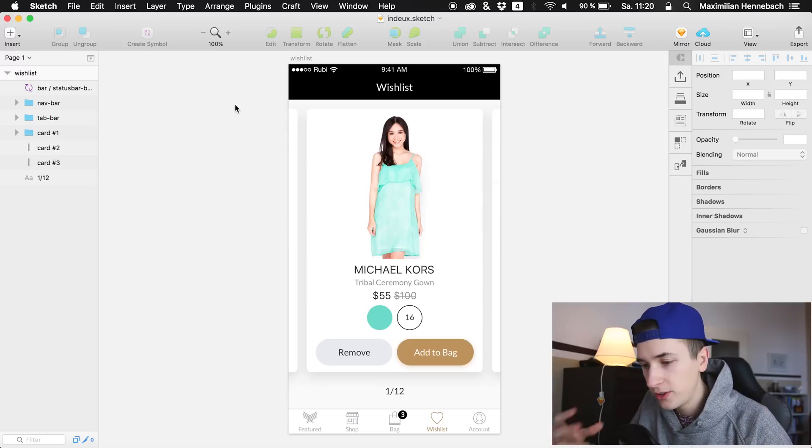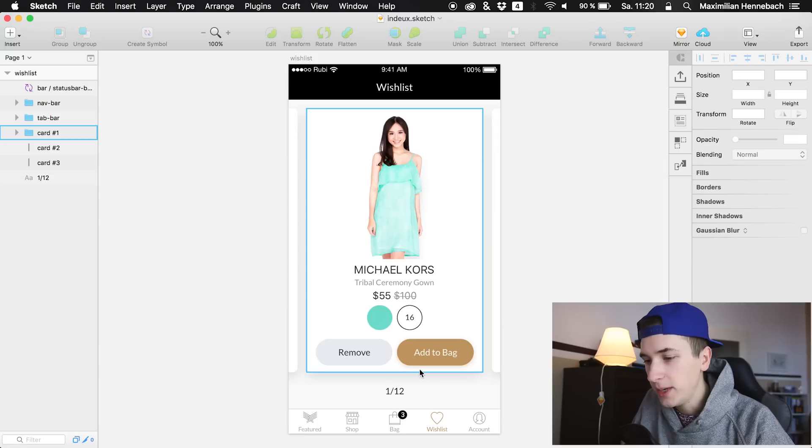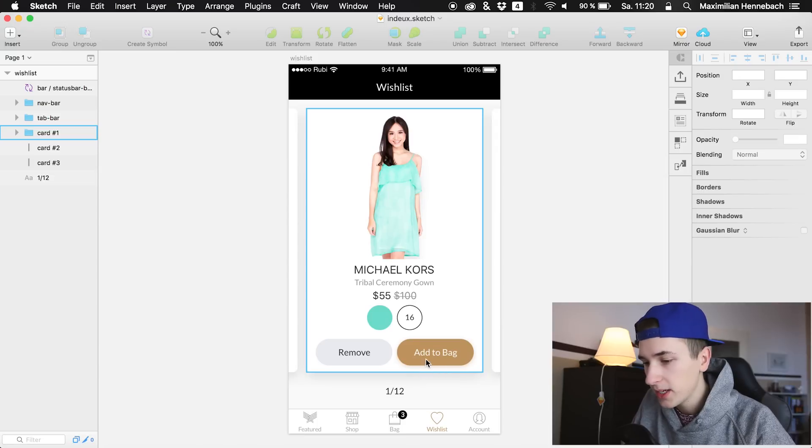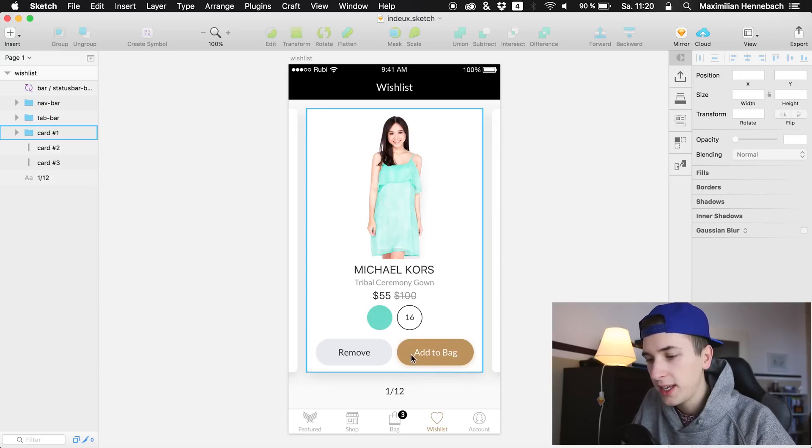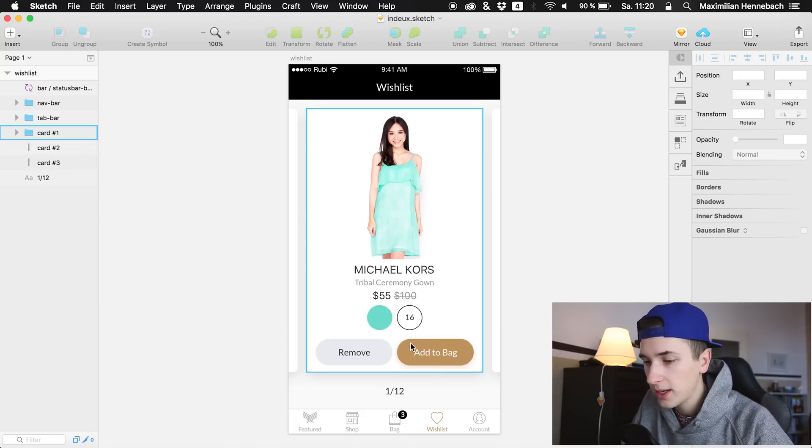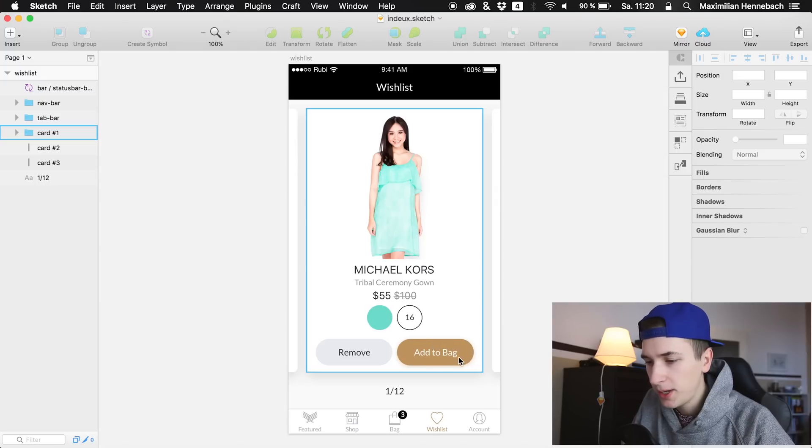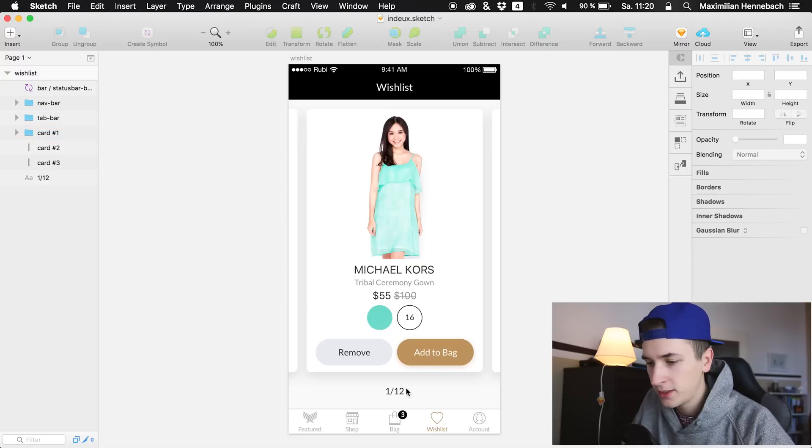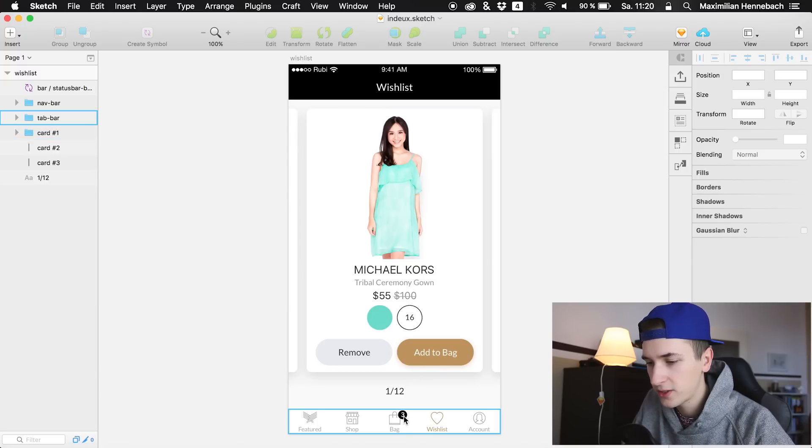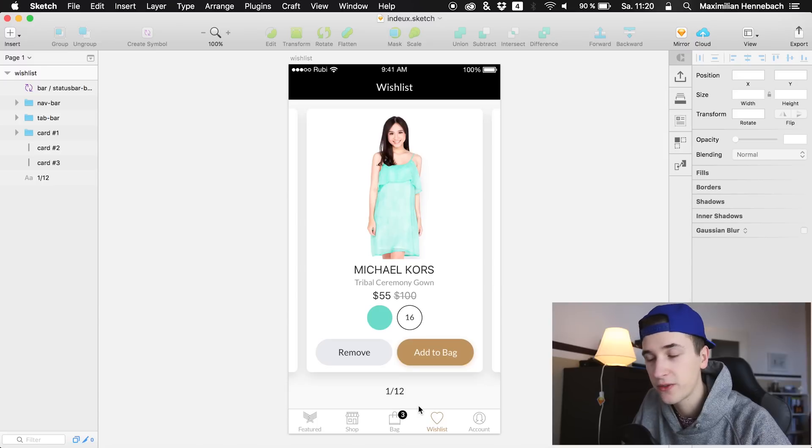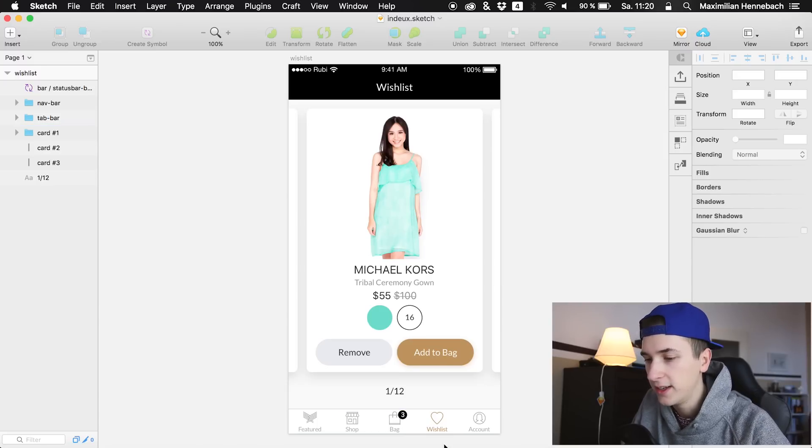So what we're going to do is animate this add to bag button and create a very small animation that provides context for the user. Once a user clicks the button we get a little feedback that transforms the button to this little circle right here and adds the next number, in this case four, to the bag icon.